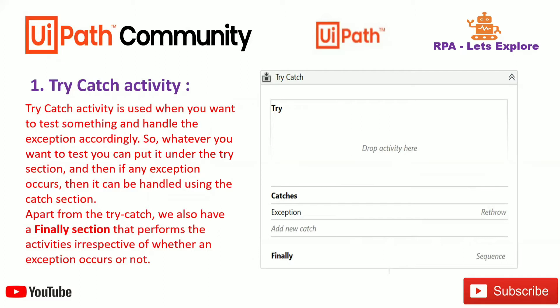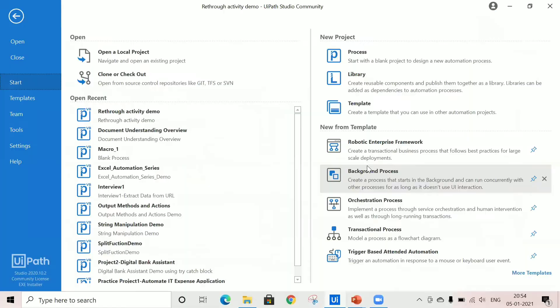The first is the try-catch block. This activity is used when you want to test something and handle the exception accordingly. Whatever you want to test, you put it under the try section. It can be handled using the catch section. Apart from try-catch, we also have the finally section, which performs activities irrespective of whether an exception occurs or not. You can see the try-catch block activity available in UiPath.